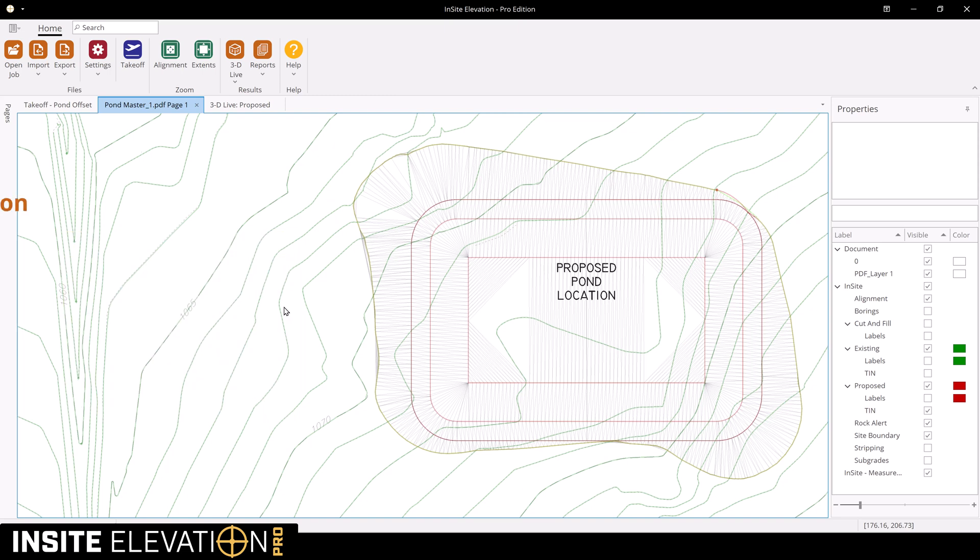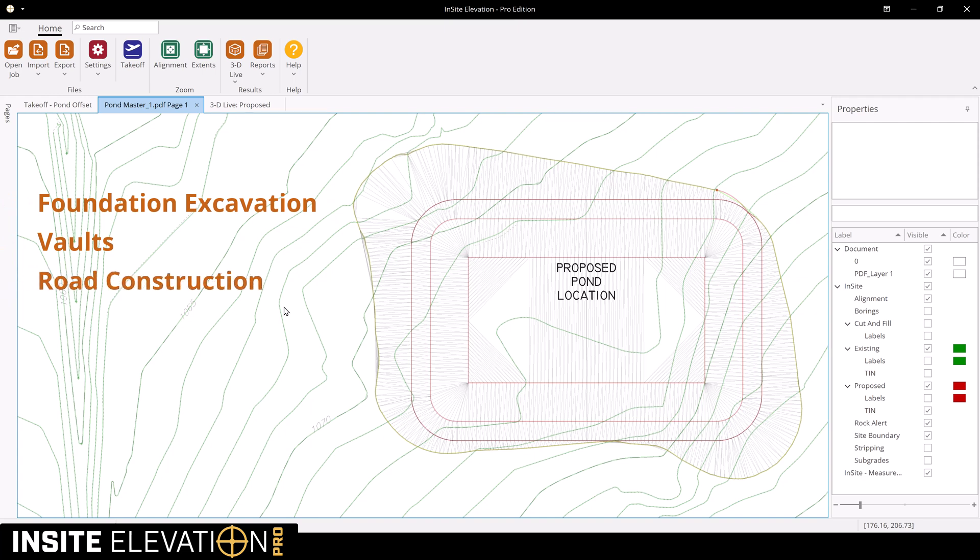Use slope to daylight for foundation over digs, vault excavation, road construction, phasing, and more.